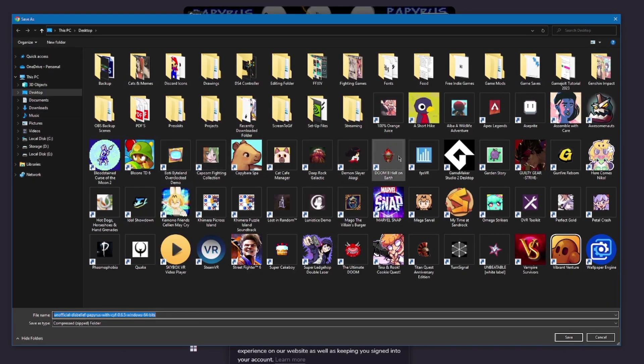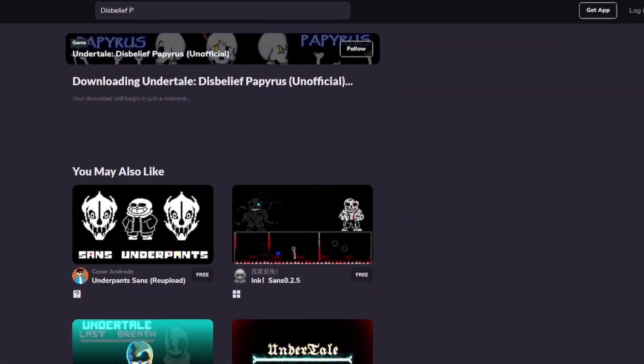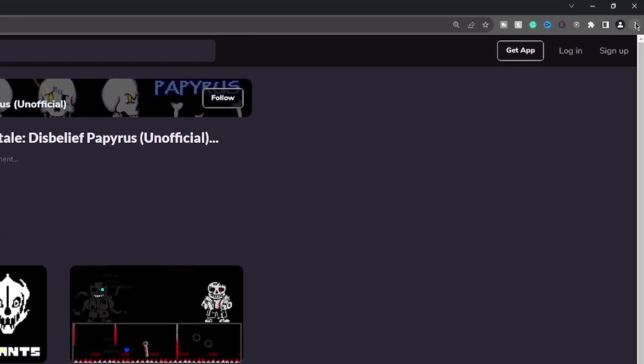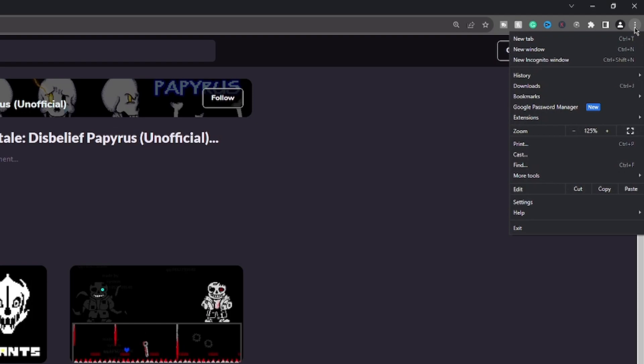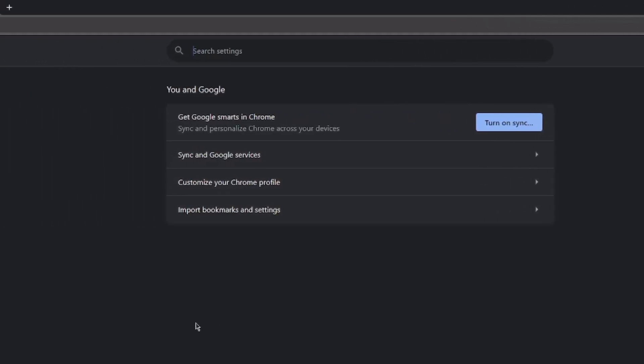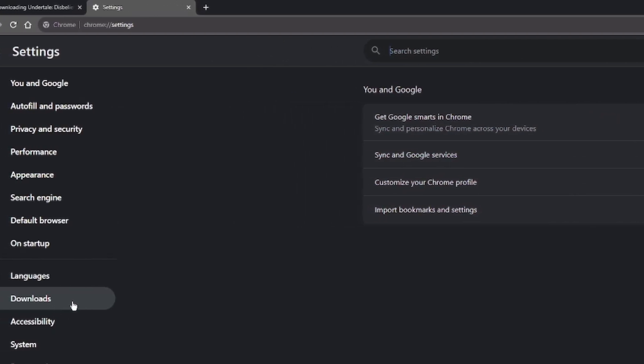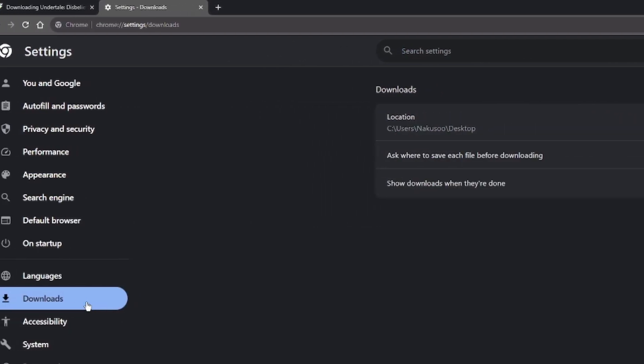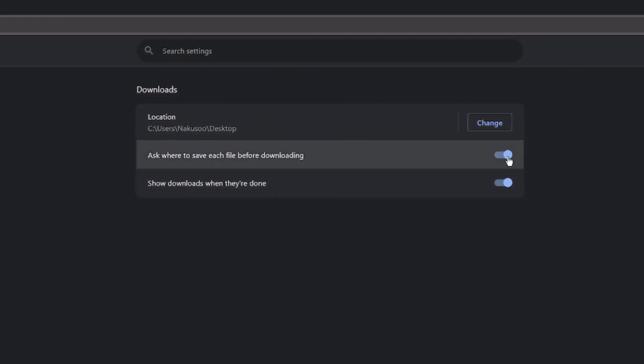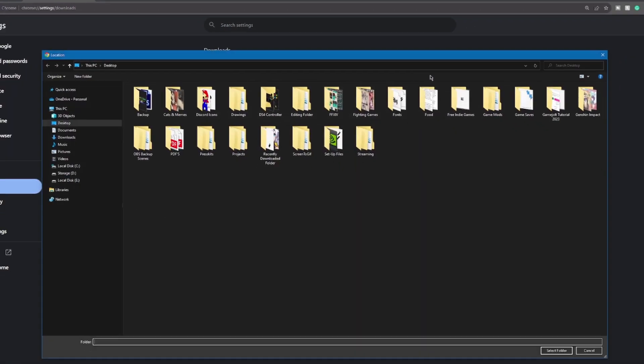If you don't see this window explorer show up, you'll want to go to the top right and click on the three vertical dots. Select Settings, Downloads, and then be sure to ask where to save each file before downloading is turned on. You can also choose your default location by clicking on change if you wish.